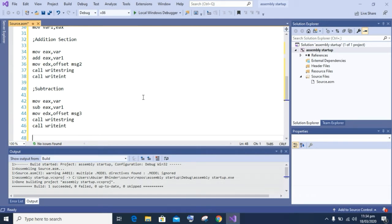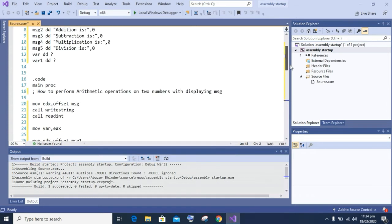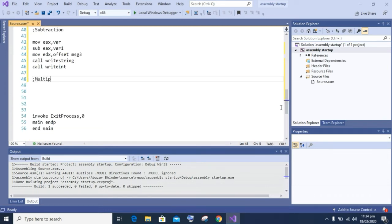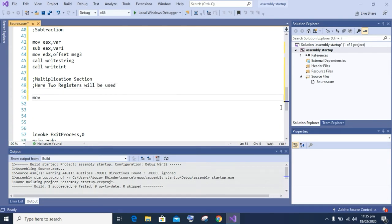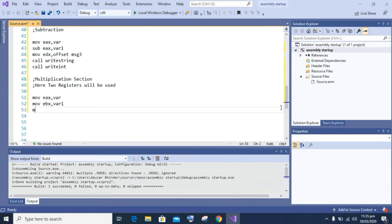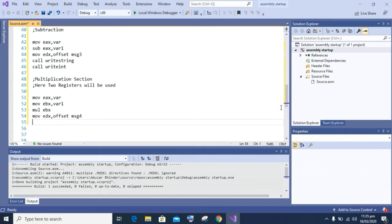Now we will perform multiplication. To perform multiplication we will use two registers: the accumulator register (EAX) and the base register (EBX). We move variable one into the EAX register and the second variable value into the EBX register. If you want the code, the link will be available in the description redirecting to my website. After moving the values, write 'mul ebx'. Then display the multiplication message, call WriteString to display it, and call WriteInt to display the integer result on screen.